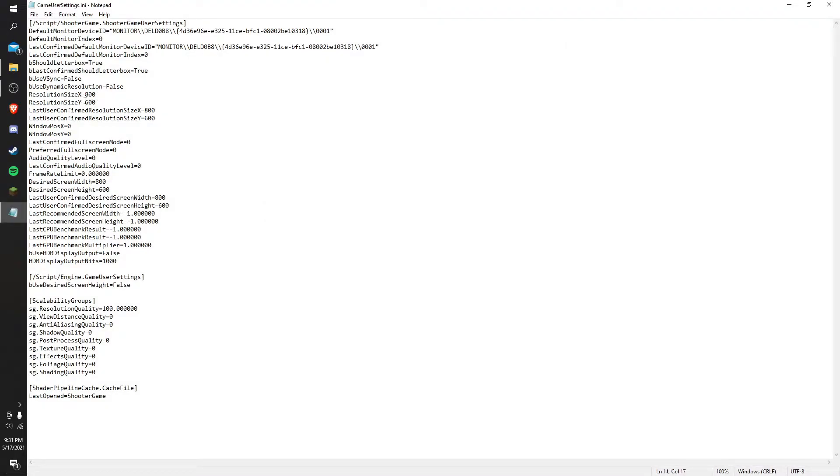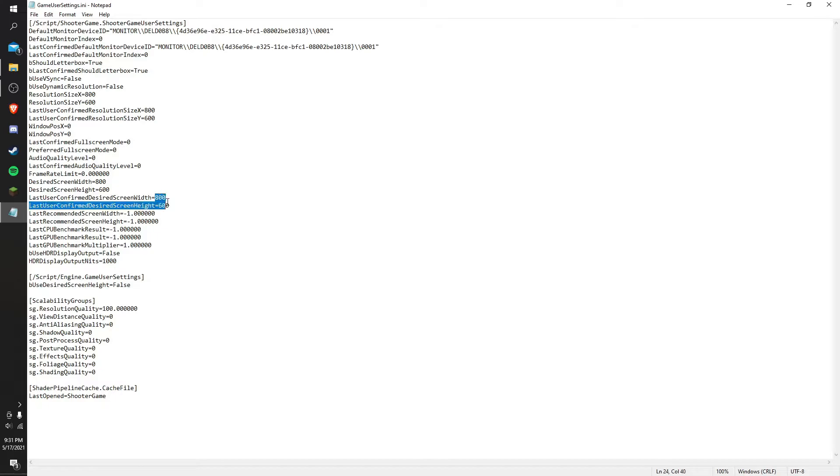If you look at my screen, you should see my cursor moving and showing you where you have to put your custom resolution. For me, I chose to put 800 by 600. You should put whatever you want - it should work as well.